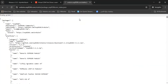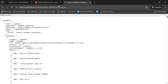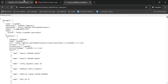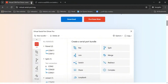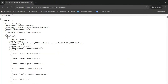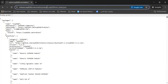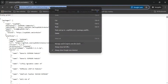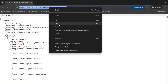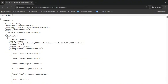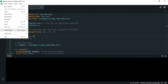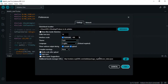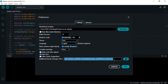Next, we need a specific board manager URL. We copy this link, then open Arduino IDE, go to File > Preferences, and paste that link in the additional boards manager URLs field.